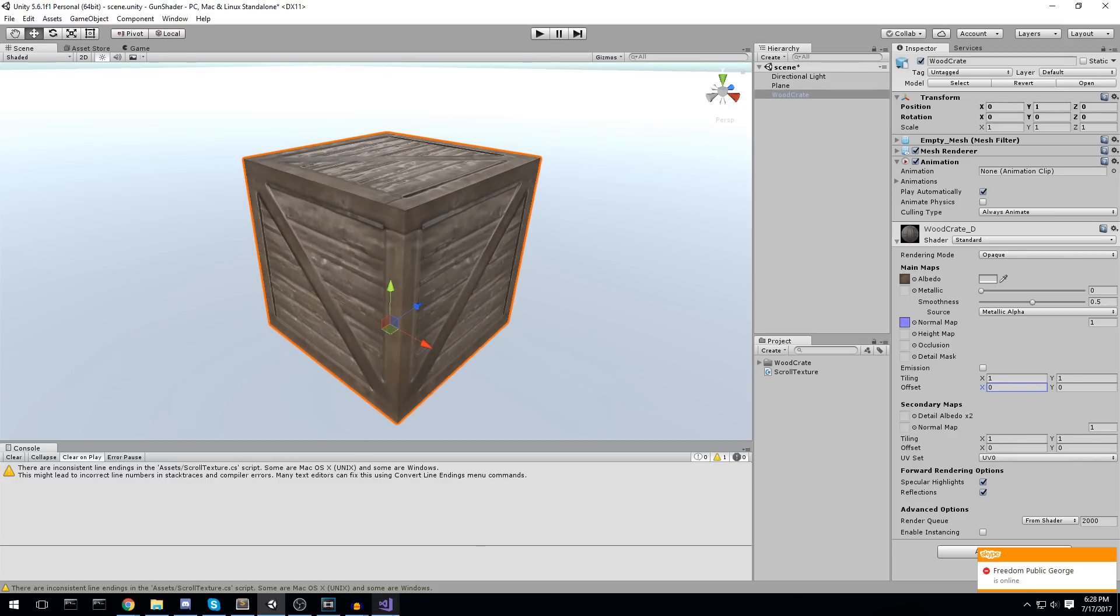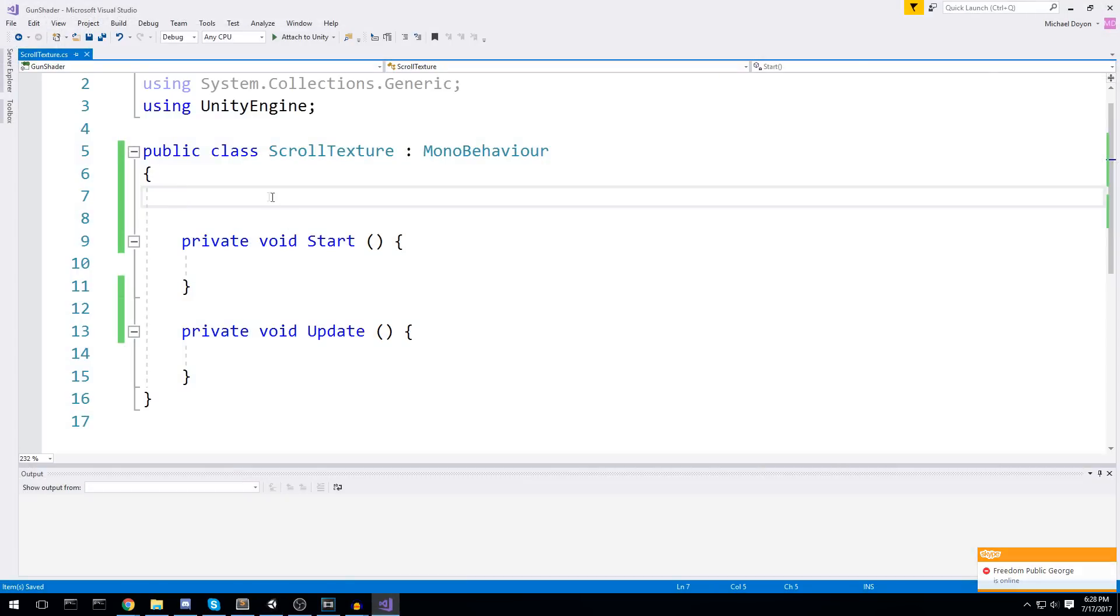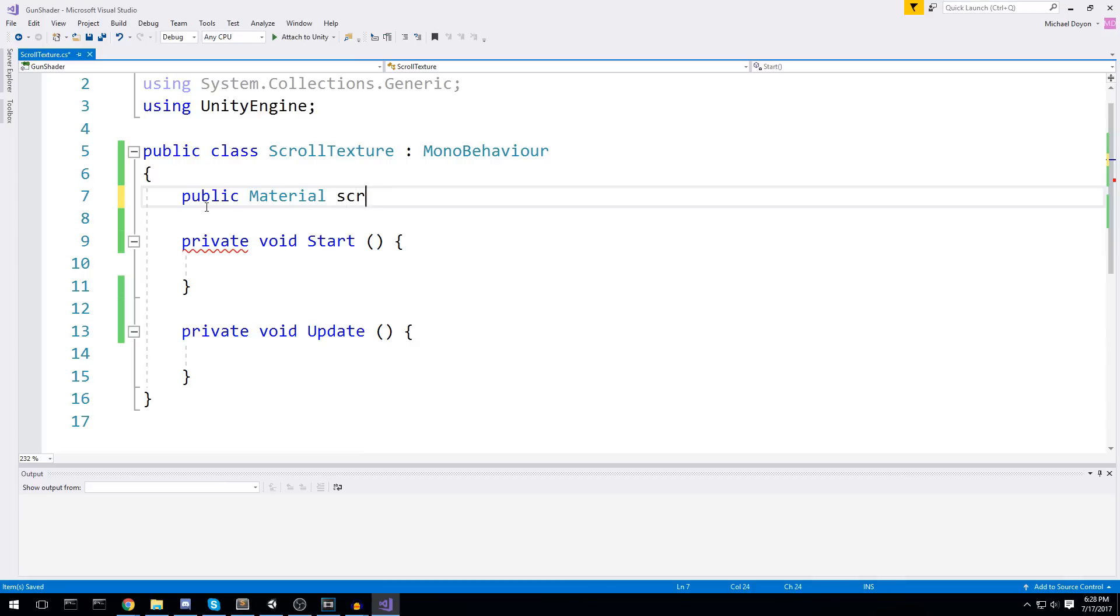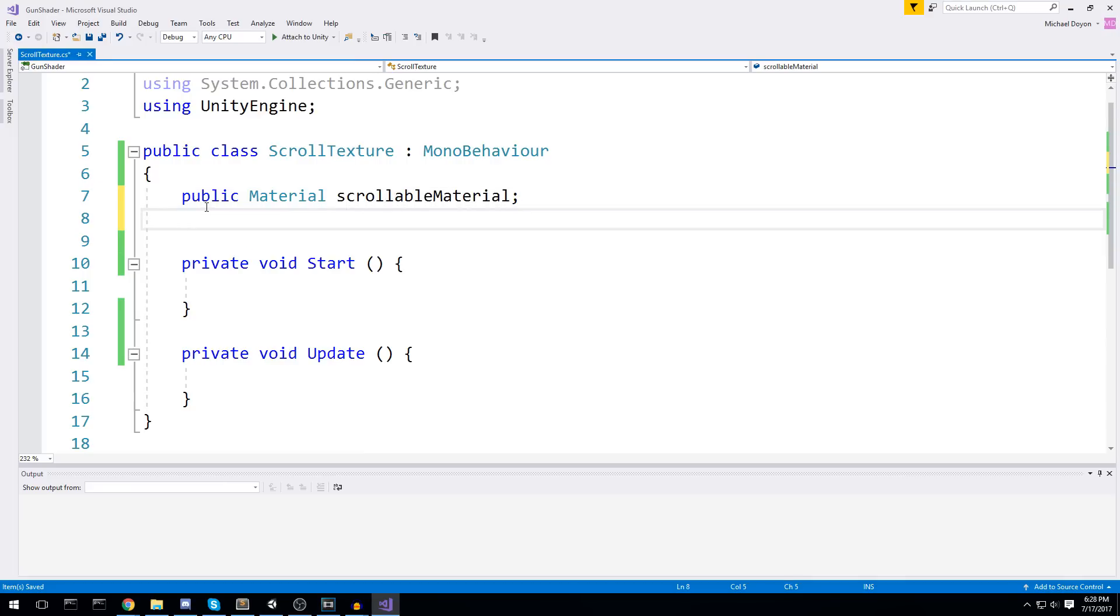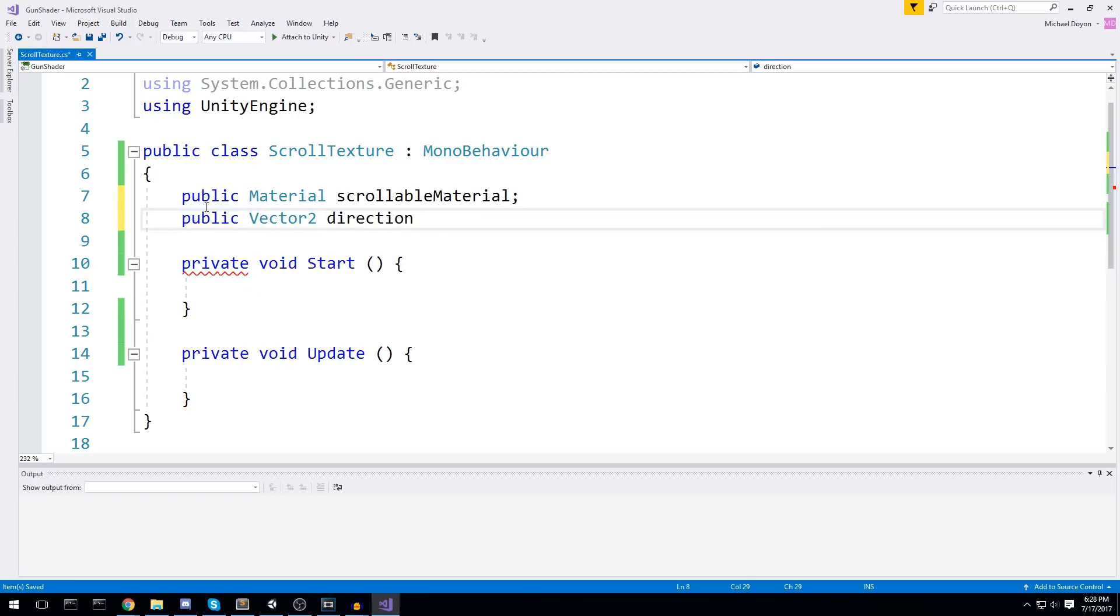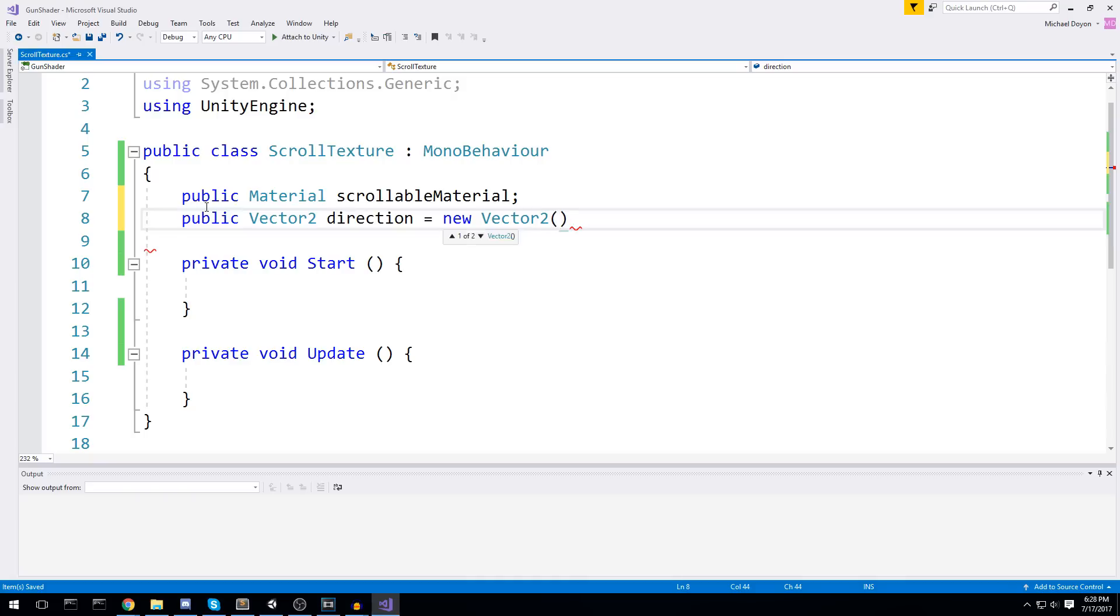Let's go back in Visual Studio, and we're going to say public material scrollable material. That's going to be the create texture material. And then just beneath it, I'll add another public. This one is going to be a vector 2 for two-dimensional space, and it's going to be direction, and we'll declare it on, say, 1 and 0 for now.